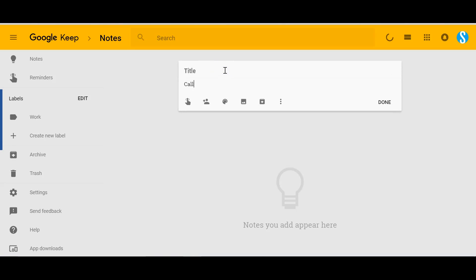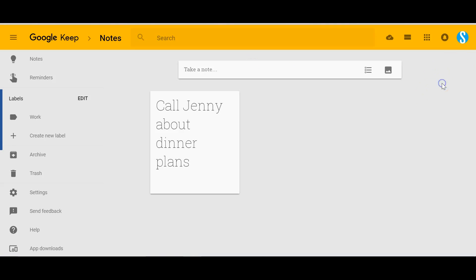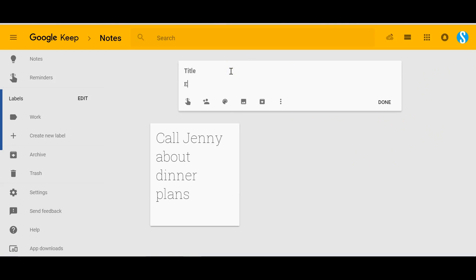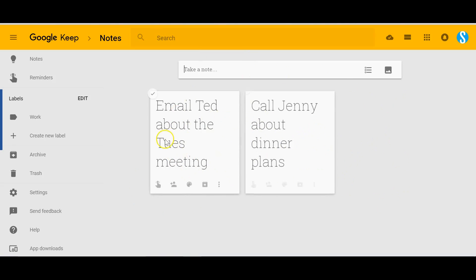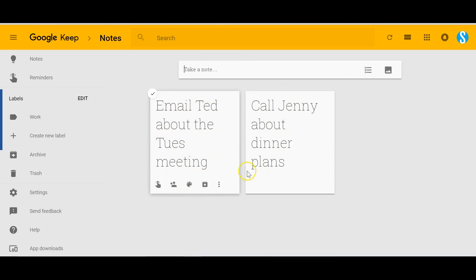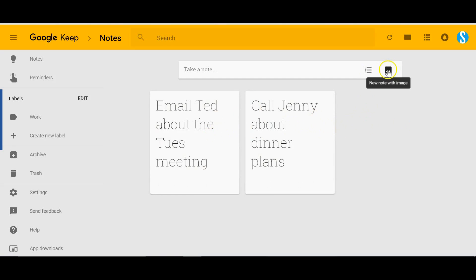So let's add a few notes as an example. I'm gonna call Jenny about dinner plans. I can either hit done or just click outside of the box and it's gonna capture it there. I'm gonna email Ted about the Tuesday meeting. This time I'm just gonna hit done and you can see it displays the notes in a bit of a post-it note style, most of them tend to be in a square shape depending on what you're capturing.